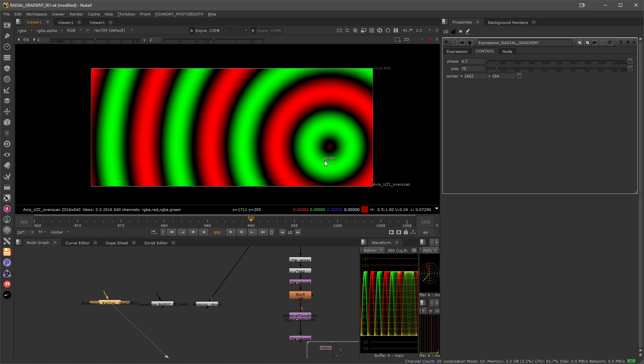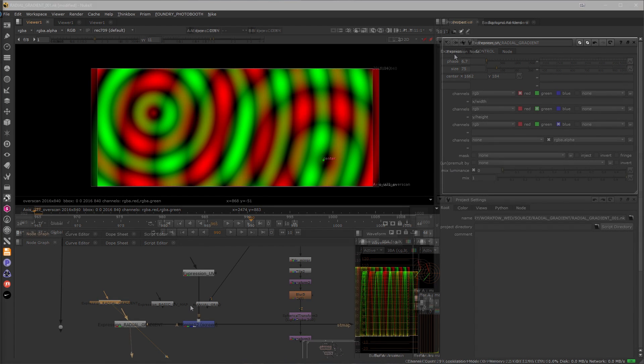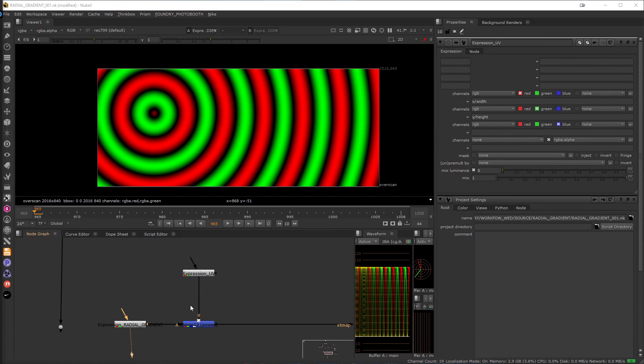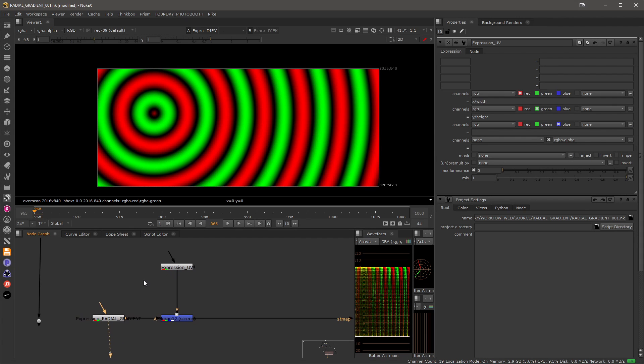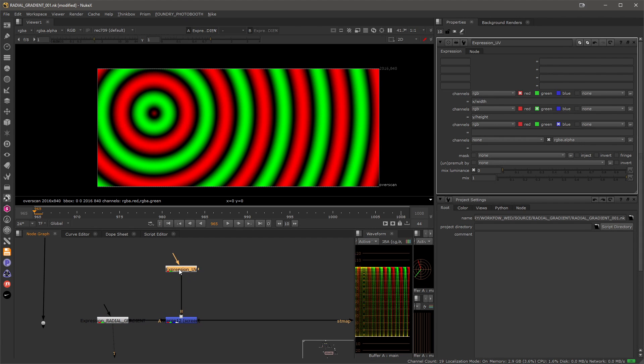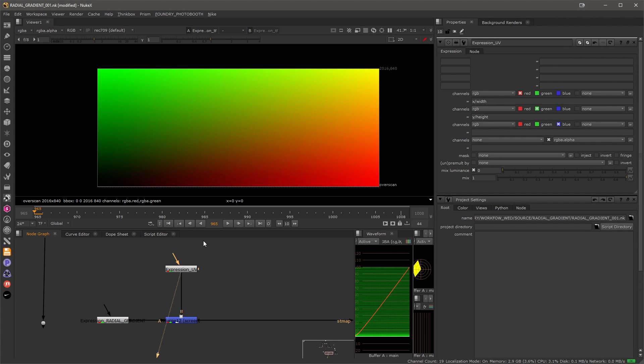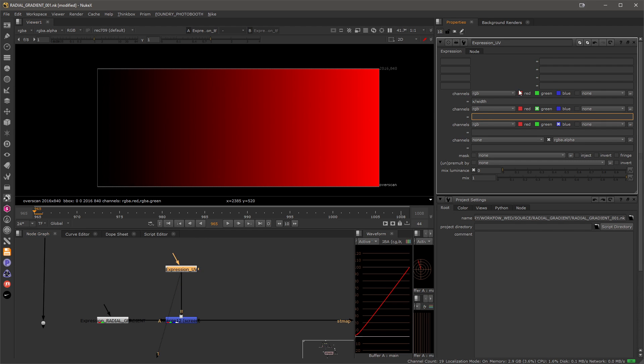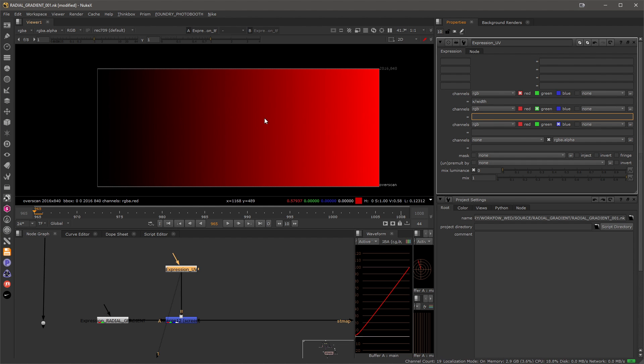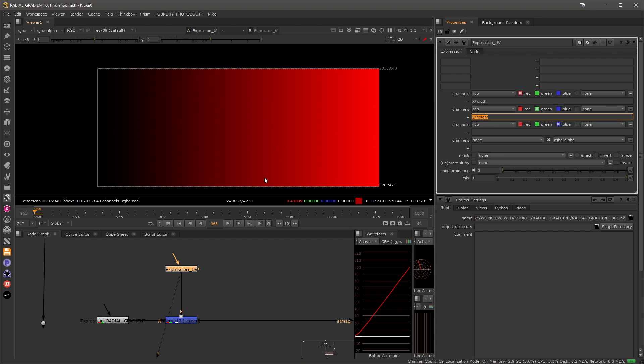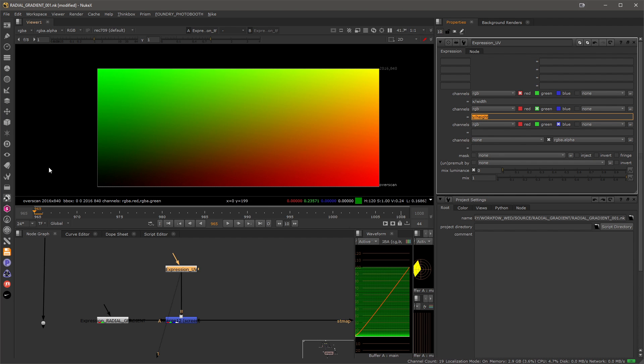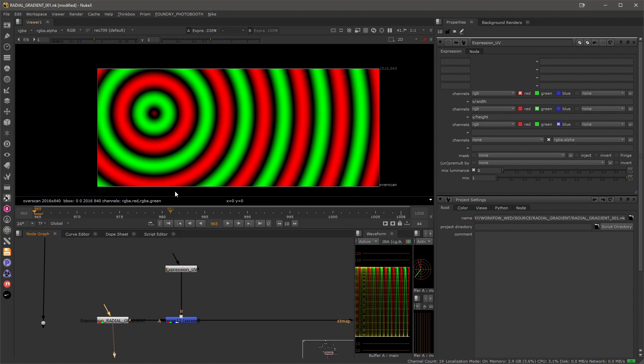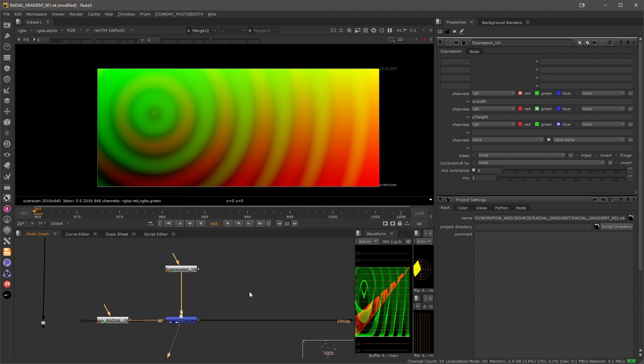Great, so now that we have our gradient ready we can use it in our STmap. For that let's prepare a simple UV map. So in another expression node I will divide the x coordinate by the width that will give me a gradient that is going from 0 to 1 or normalized gradient, and I will do the same for the height so y coordinate divided by height will give me another gradient that will create a UV map.